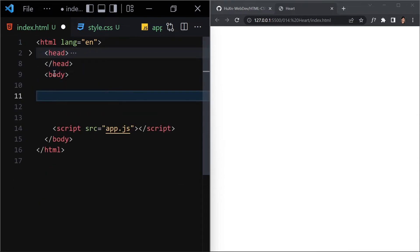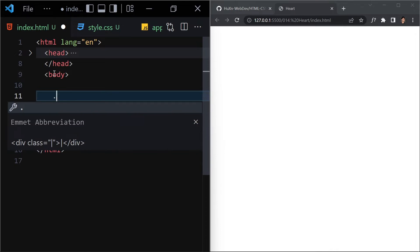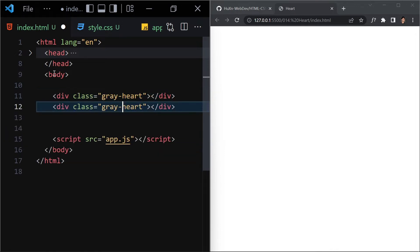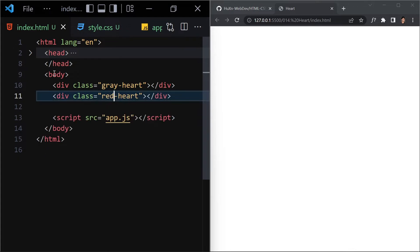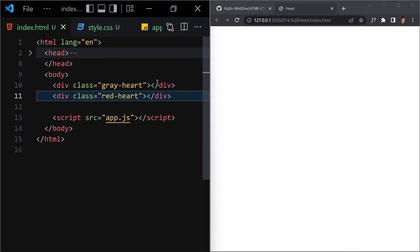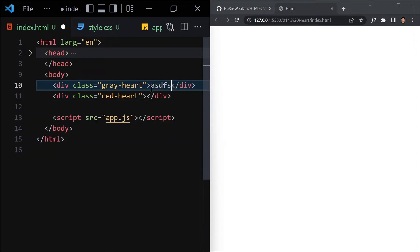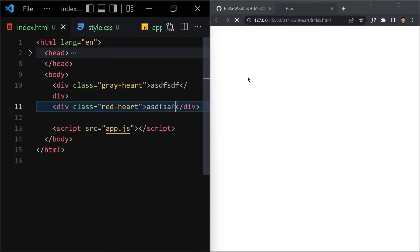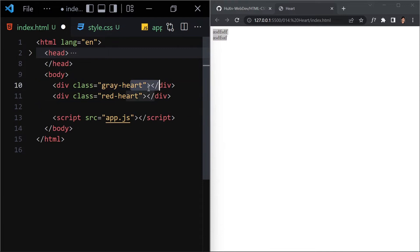Now what we have to do is write a div with the class of 'gray-heart', then duplicate it and change the class to 'red-heart'. Once we save the file, nothing is showing up because we don't have any content inside it yet. So we have our gray heart div and our red heart div.